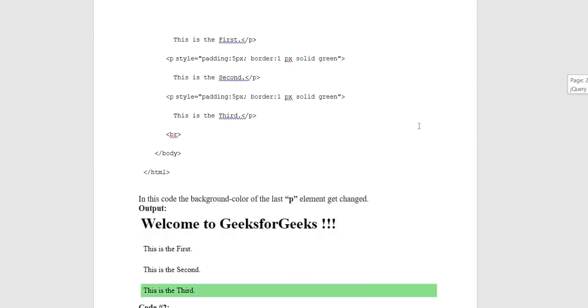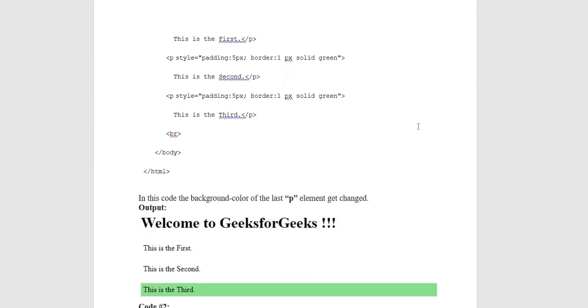Paragraph style put: padding 5 pixel, border 1 pixel solid green. This is the second paragraph.